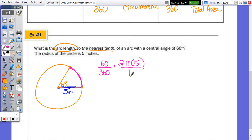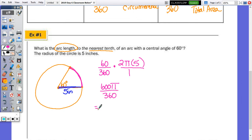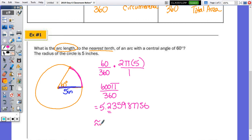Multiplying straight across: 2 times 5 is 10, times 60 is 600 pi over 360. You can type it all into the calculator because we're rounding — this decimal is 5.235987756. To the nearest tenth, the arc length is approximately 5.2 inches. It is a linear measurement because we're talking about circumference, or part of the circumference.